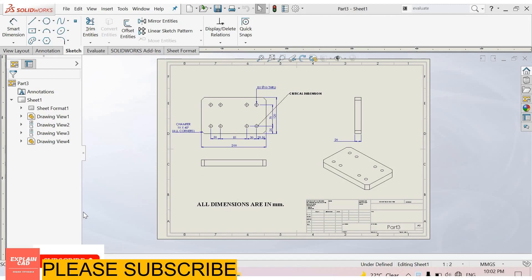Welcome back to ExplainCAD. In this tutorial we will learn how to edit sheet format in 2D drawing of SOLIDWORKS. I open a drawing. Now I want to edit the sheet format.